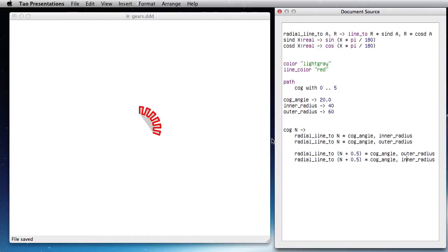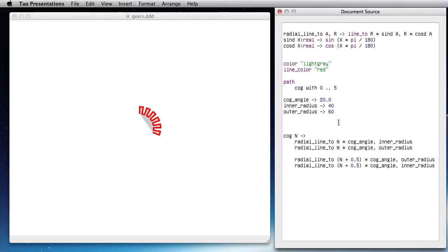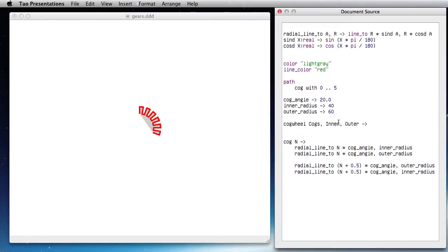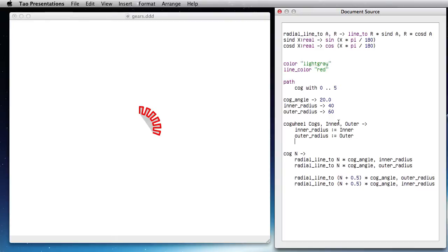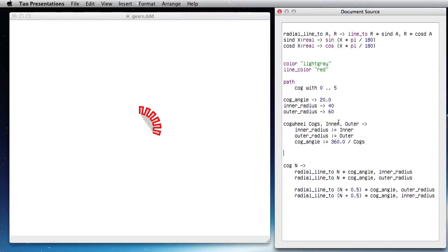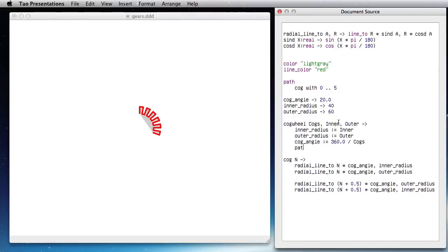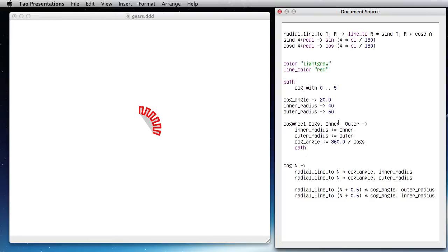Okay, so now in order to build a cog wheel I really need to decide what the angle is. So cog_wheel with n cogs and inner and outer radius would be—inner_radius is assigned to inner, outer, and I compute the cog_angle as 360 divided by cogs.